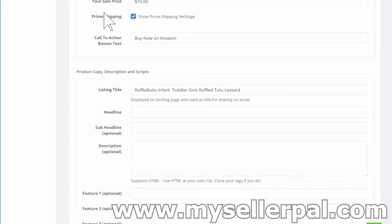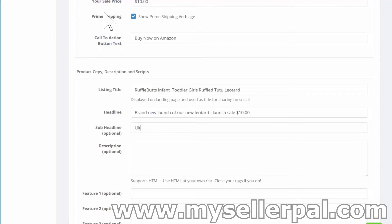The headline is really important. If you're familiar with landing pages and copywriting, the headline is one of the most important things, along with your sub-headline. I'm going to say 'Brand new launch of our new leotard — launch sale, $10.' Then the sub-headline gives some more context right underneath: 'Ultra soft and durable leotard — blowout sale for the first 10 customers.'